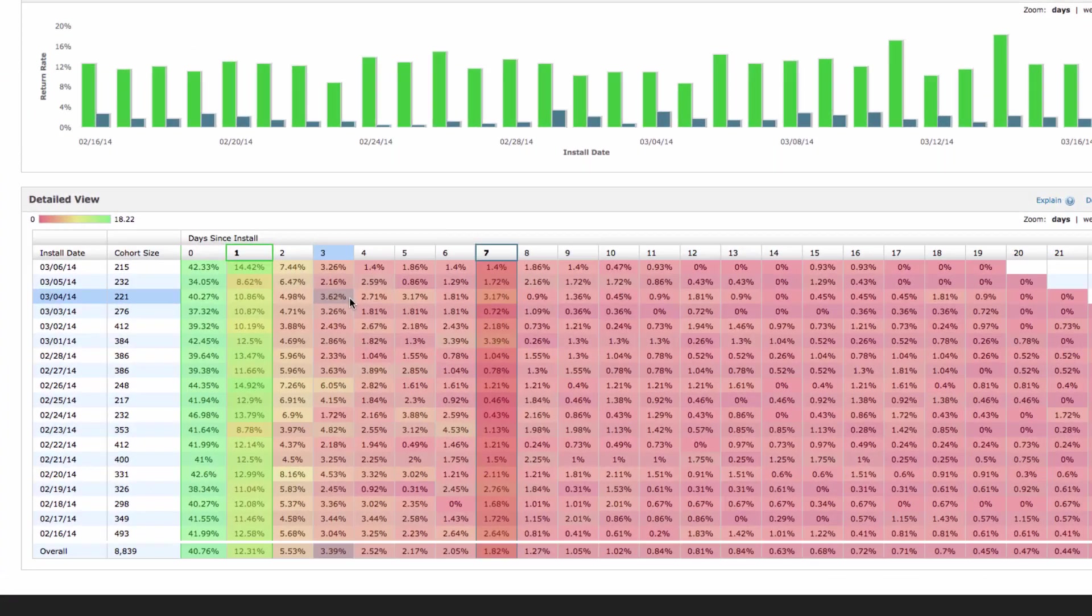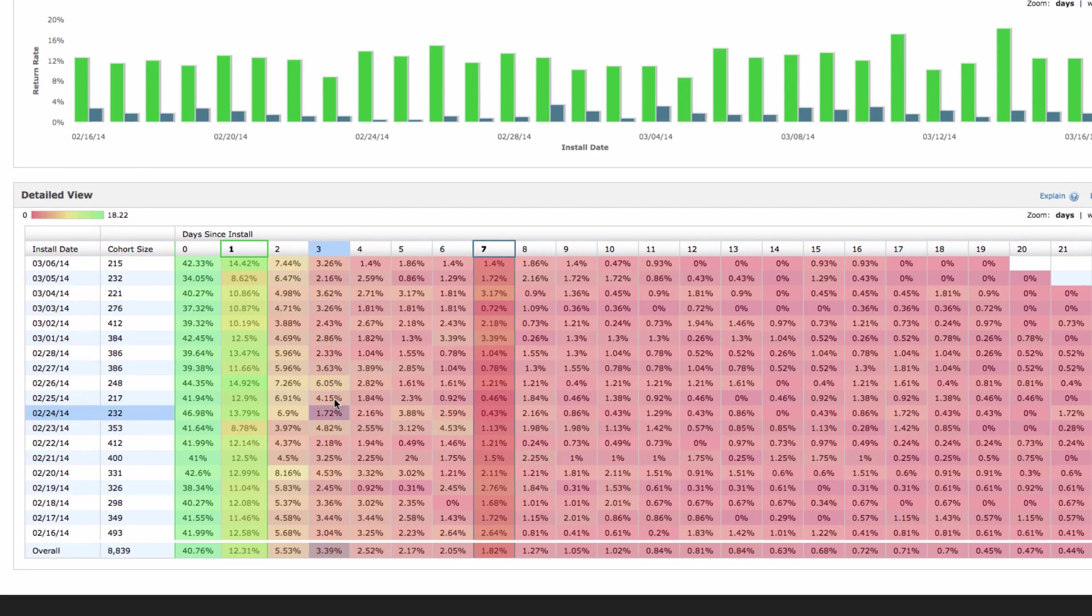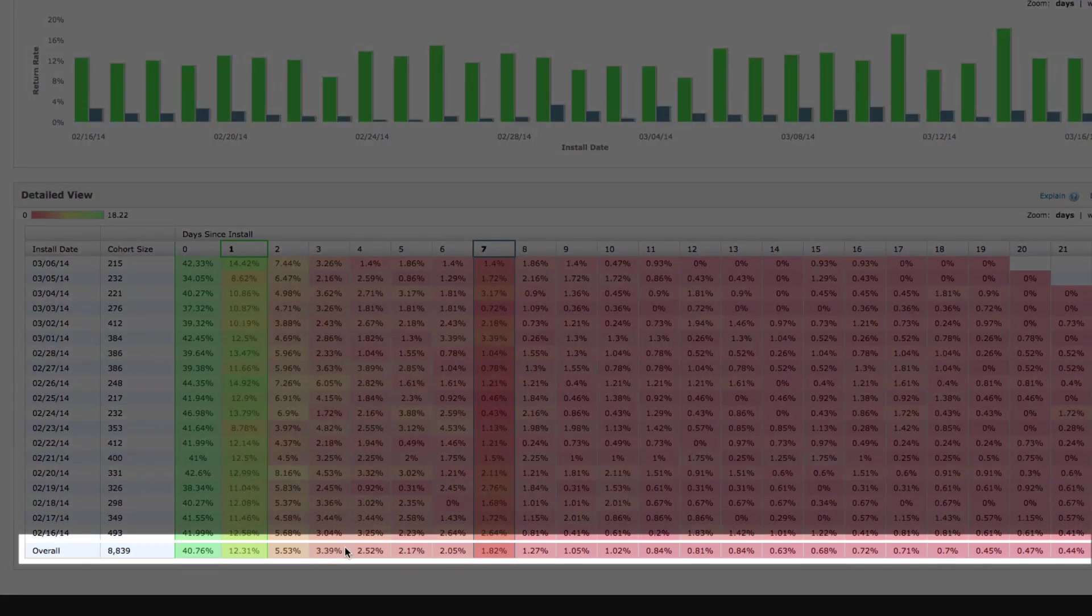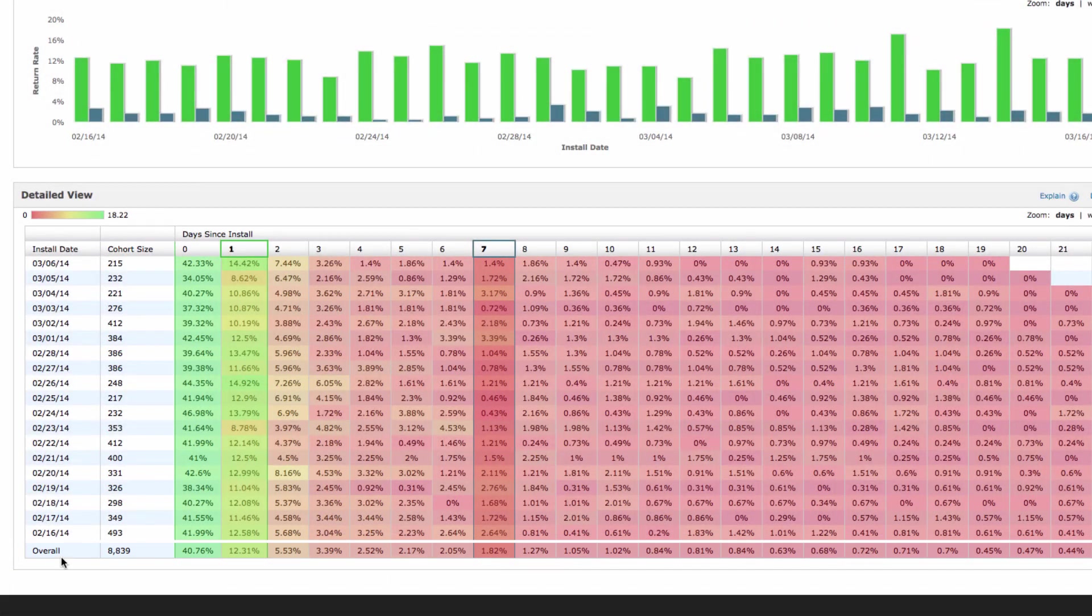At the bottom of the table, you'll find a summary row that displays the aggregate return rate for all users who installed the app during this time period.